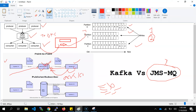Once data is deleted from the JMS queue, that is the queue-based system — if one piece of data has already been read, you cannot read it again. That is one drawback on the JMS side.